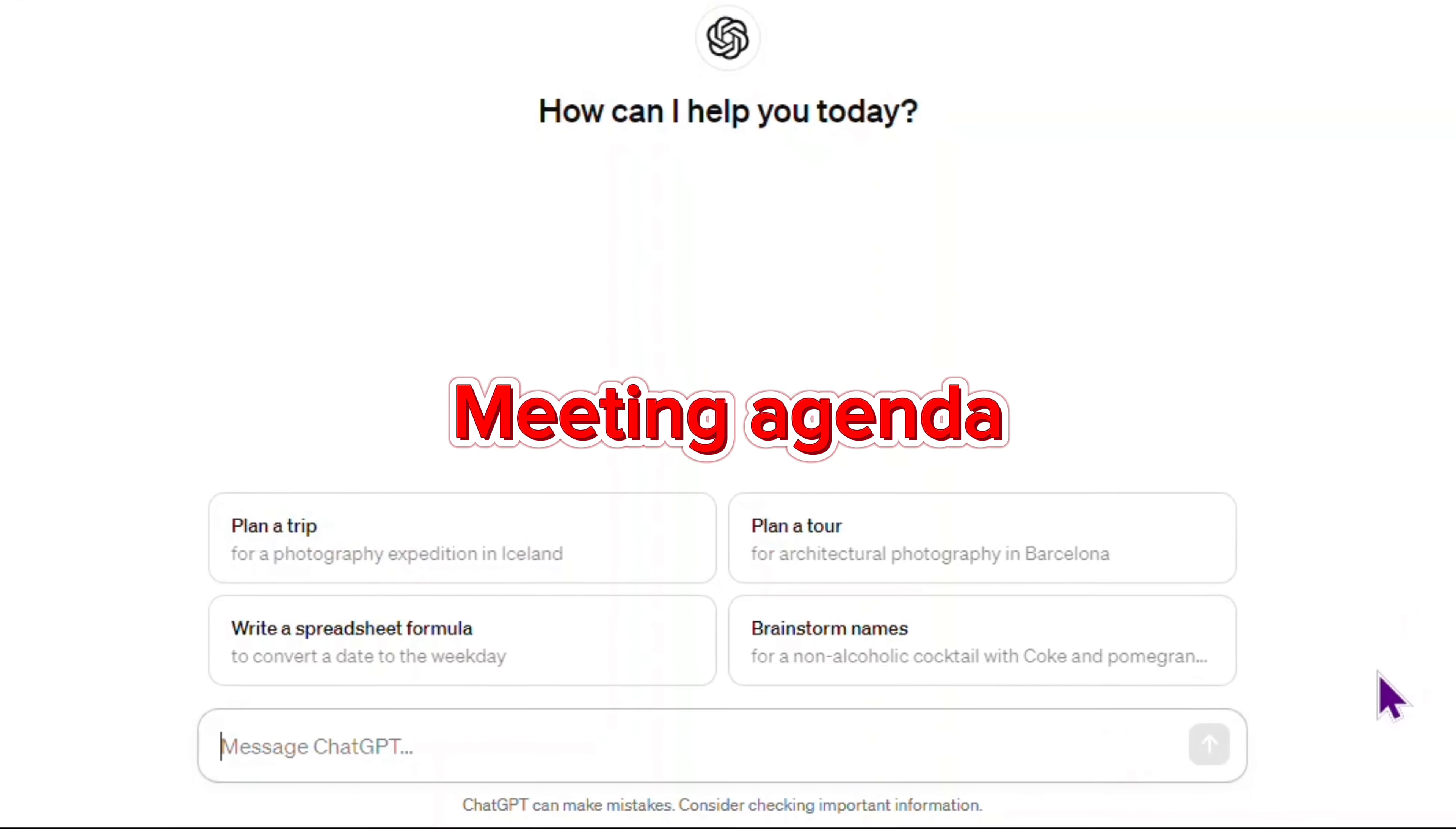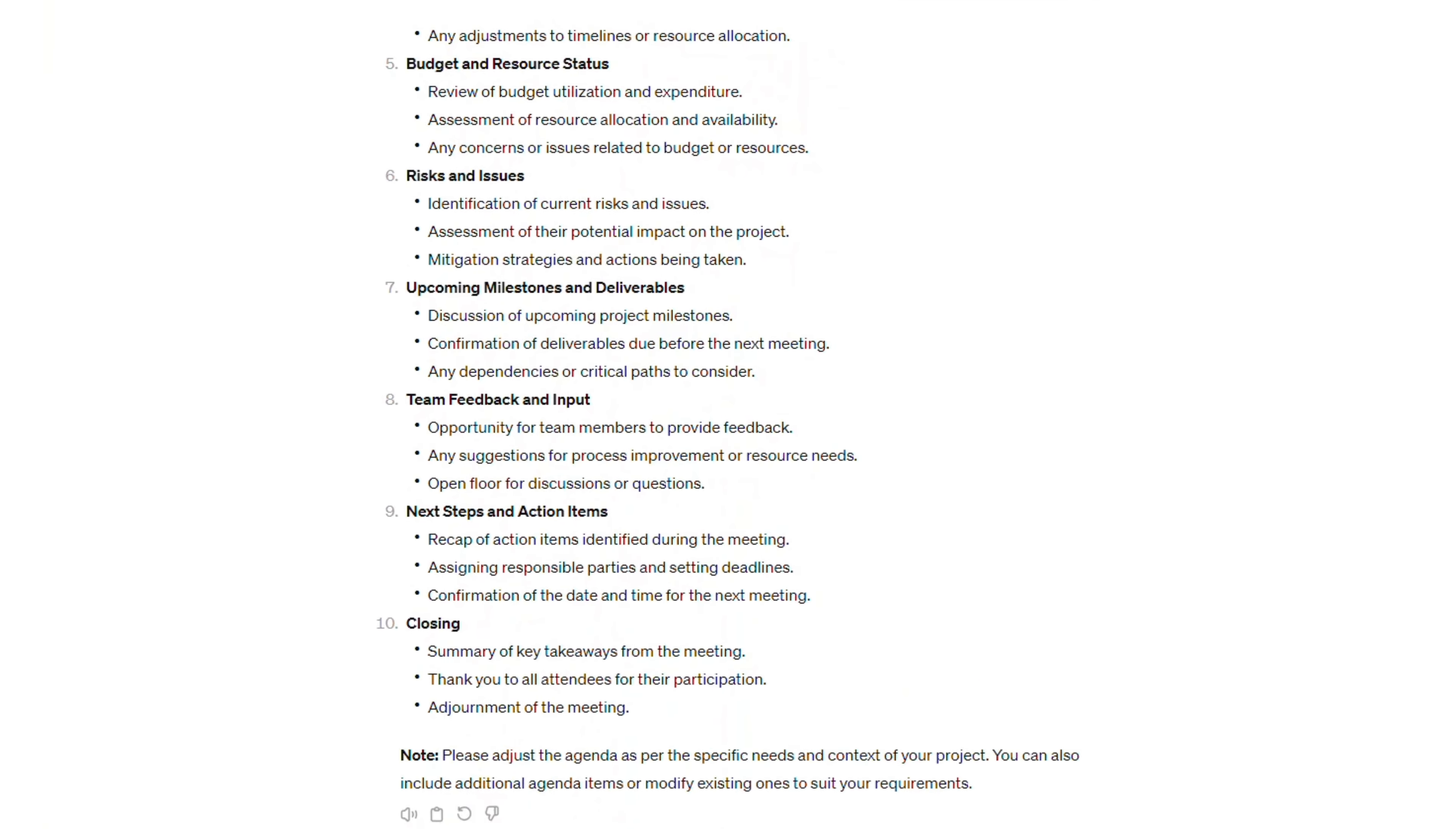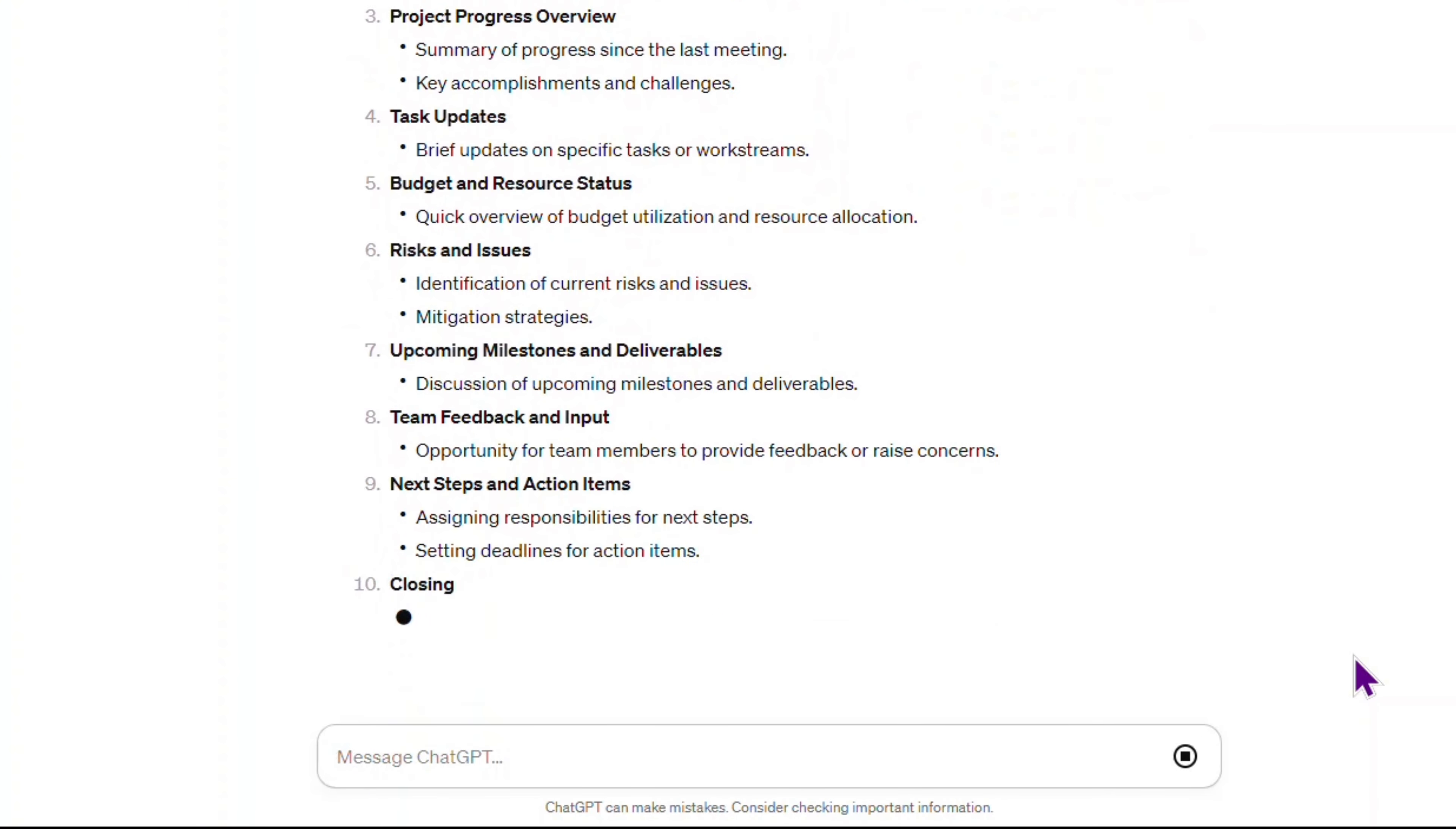Testing the, help me draft an agenda for the project status meeting. This AI came up with 10 points and up to three bullet points in each. I want to make the list shorter. Excellent.